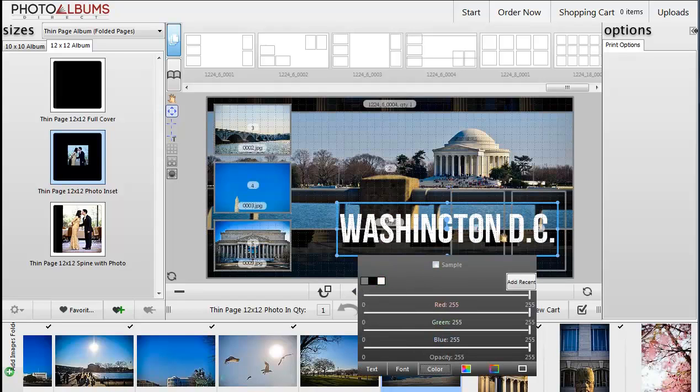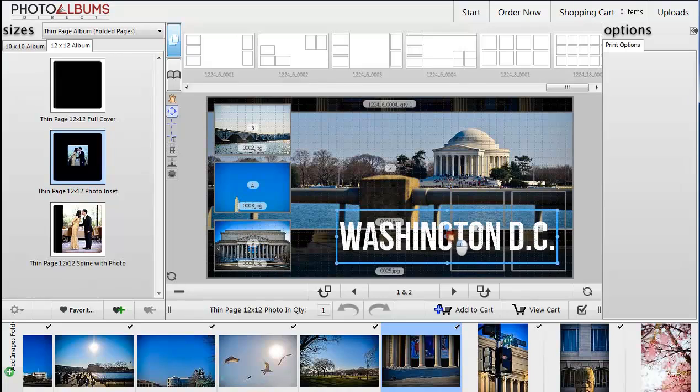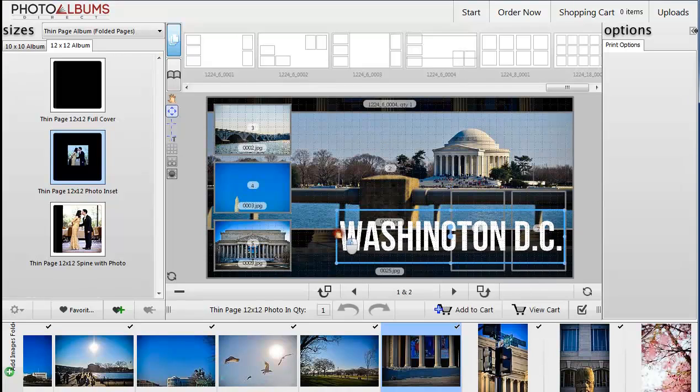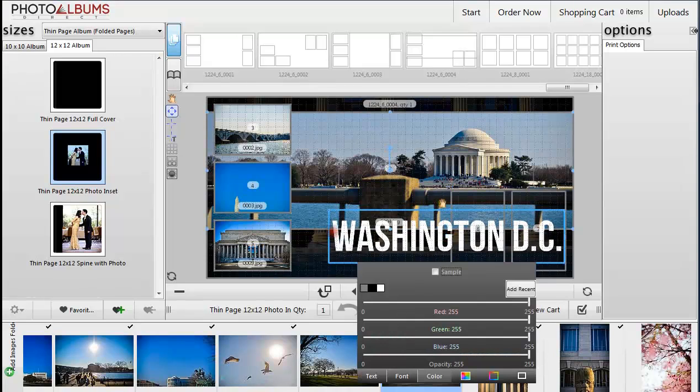Drag the center point to reposition the frame, or drag the points of the frame to adjust the size.